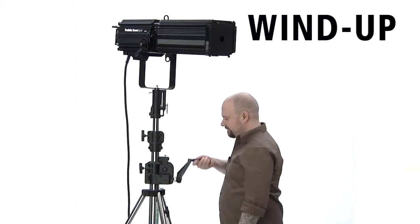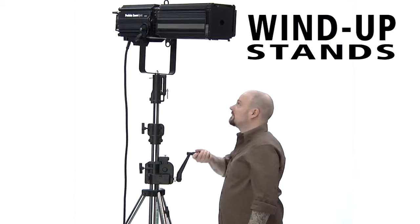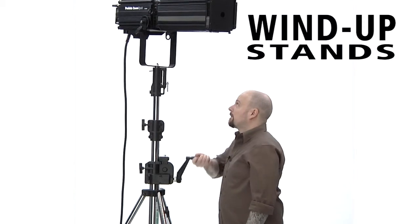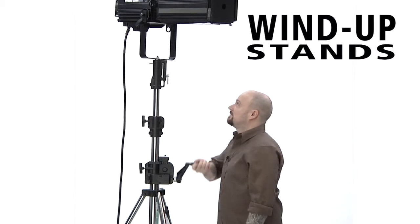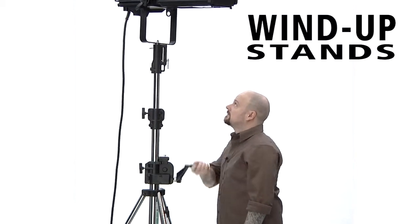Hello and welcome to Kupo Grip. This short video will introduce you to the three-section wind-up stand with Auto Self-Lock. Wind-up stands give you both precision adjustment while allowing a single operator to safely raise and lower heavy loads.